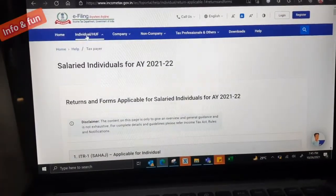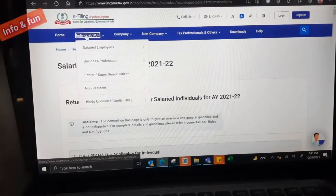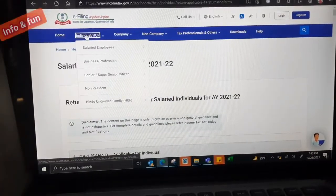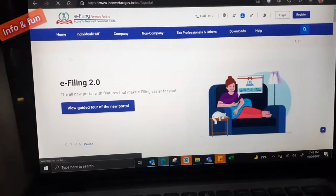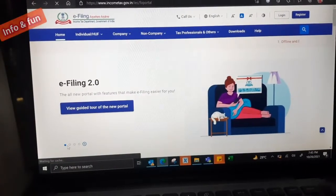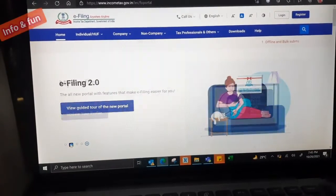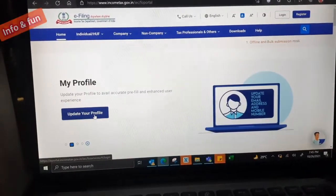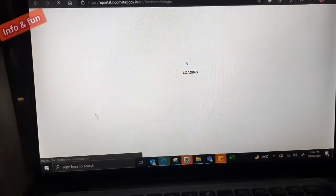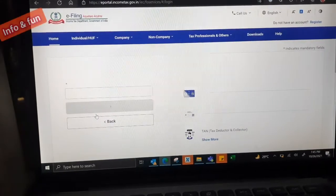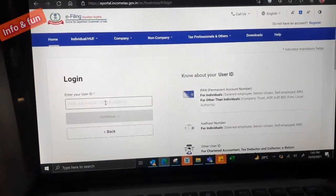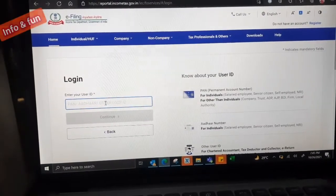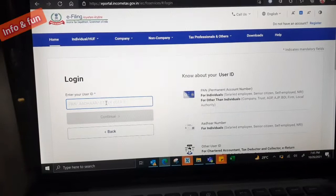This explains what is ITR1, ITR2, ITR3 and ITR4. We have different categories of ITRs. Individual salaried people should file ITR1.